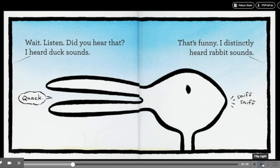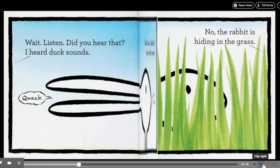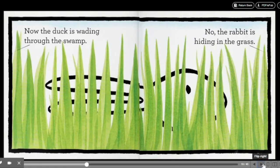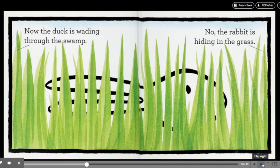That's funny. I distinctly heard rabbit sounds. Now, the duck is wading through the swamp. No, the rabbit is hiding in the grass.